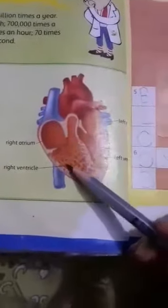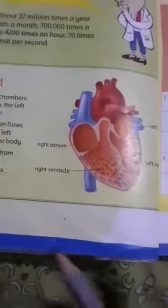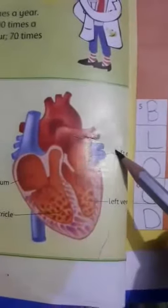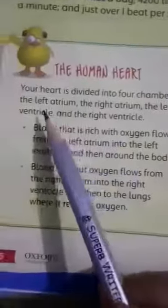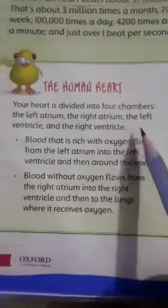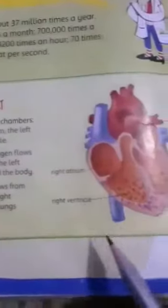There are one, two, three, four — these are the four chambers of the heart. Their names are: left atrium, right atrium, left ventricle, and right ventricle.